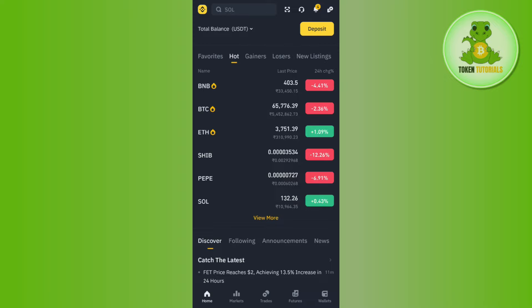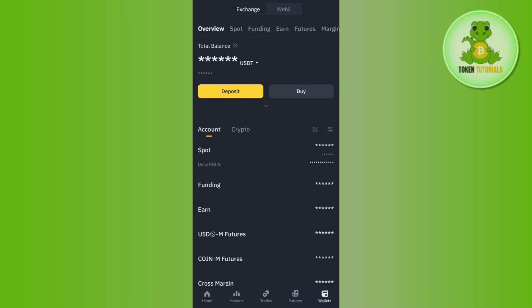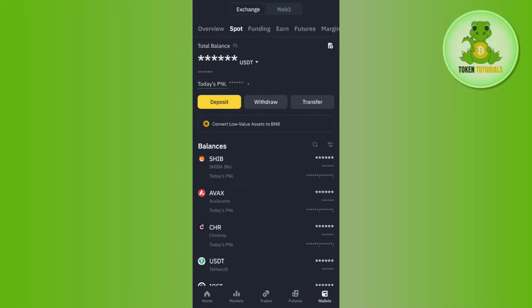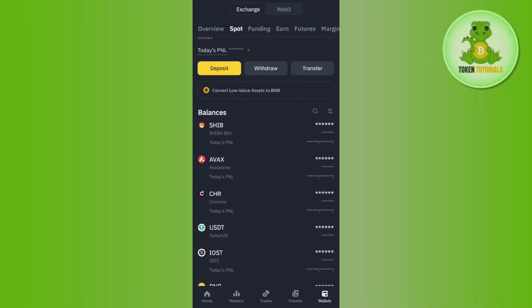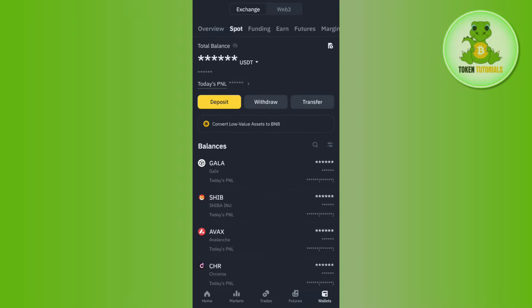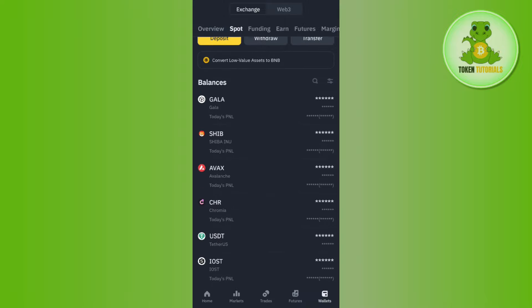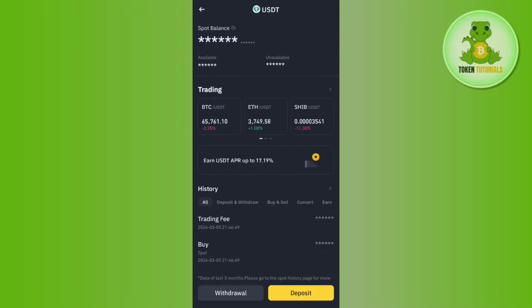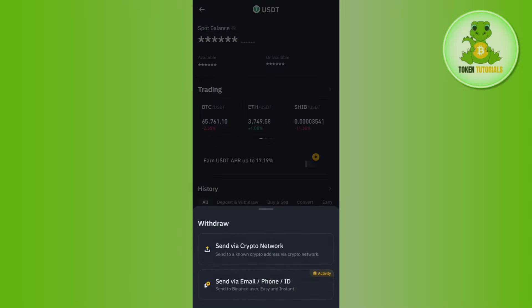Now launch your Binance app and log in to your account. Tap on the Wallets tab in the bottom right-hand corner of the screen, then tap on Spot. You will be able to see the amount of USDT that you hold, and now you need to withdraw it to your bank account from Binance. Tap on USDT and then tap on Withdraw.